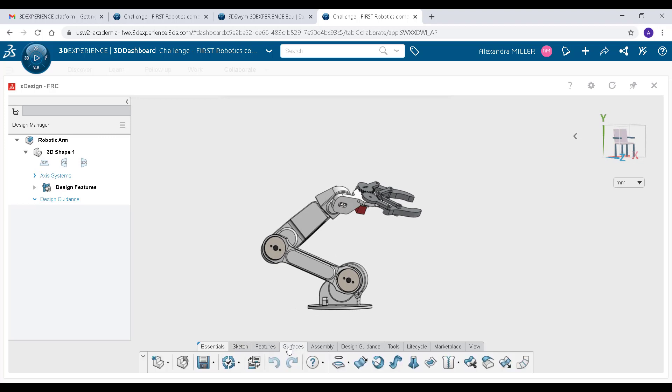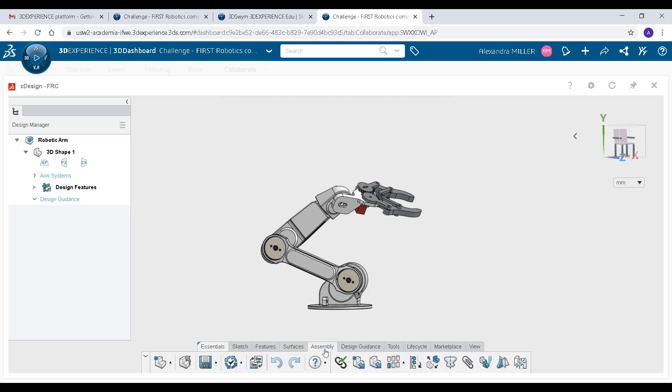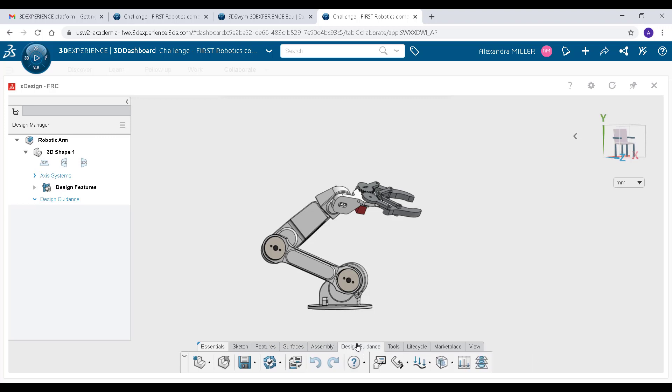You can use Design Guidance to redesign an existing part or create a whole new part based on the geometry and physical conditions of your existing assembly. Here is a quick overview of the Design Guidance tool.